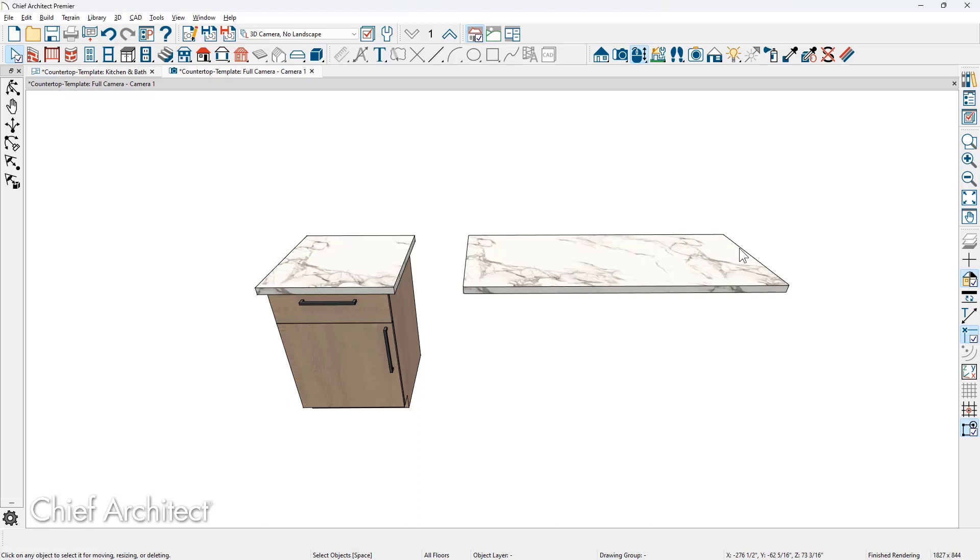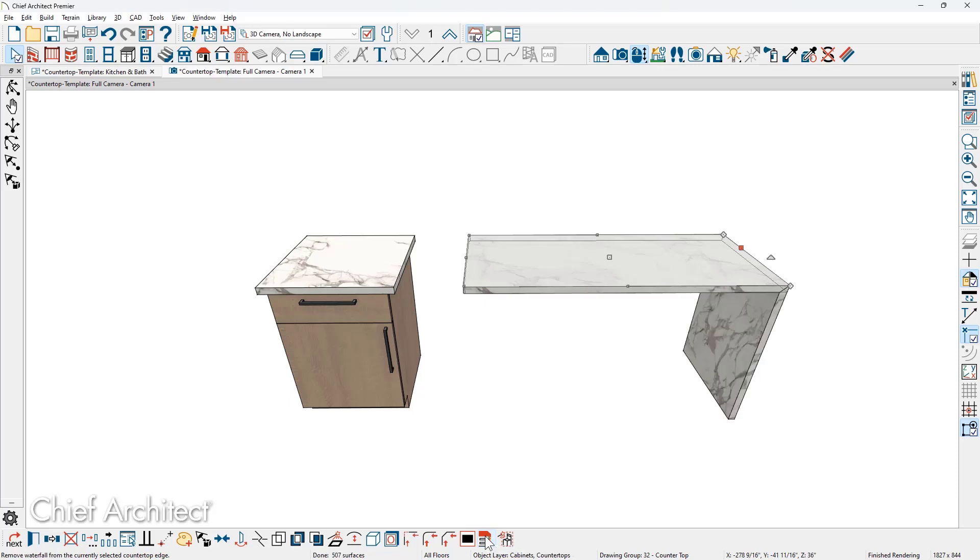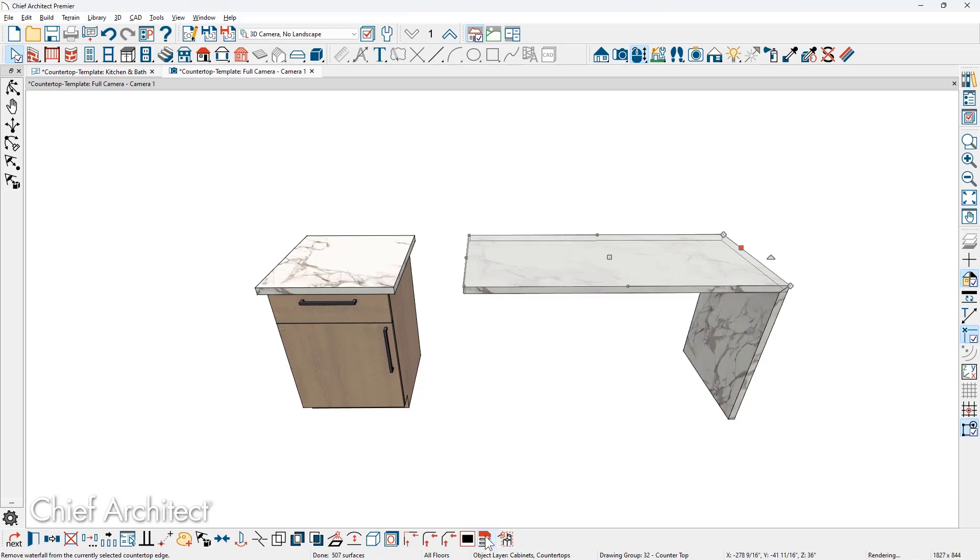Now, when you want a waterfall edge, this must be done on a custom countertop. There's a tool in the lower edit menu for waterfall. You can toggle that on, toggle it off.